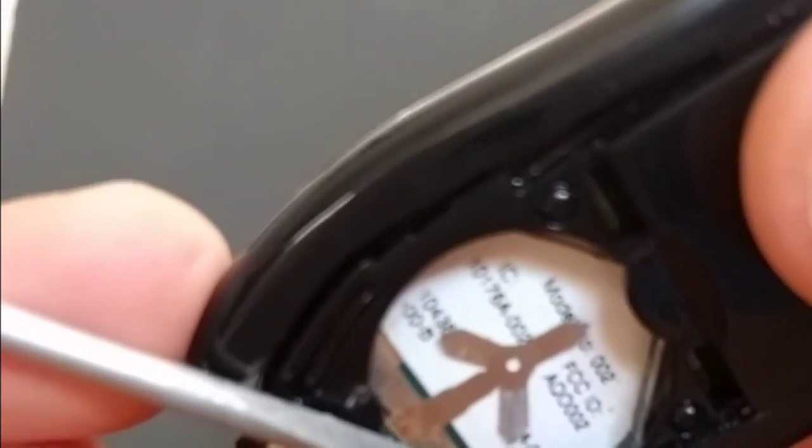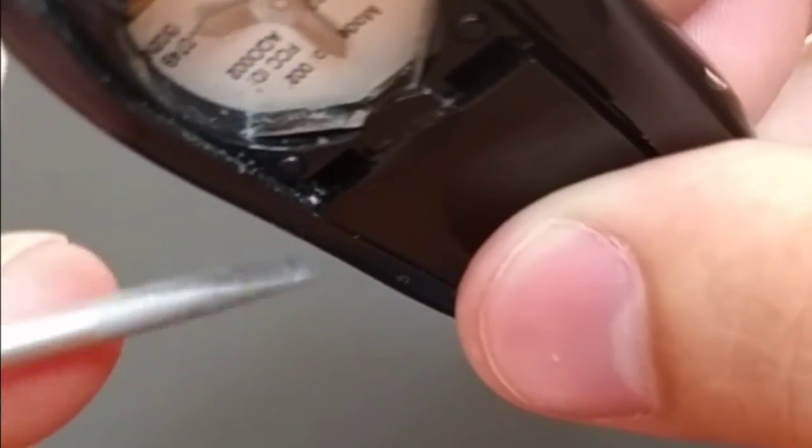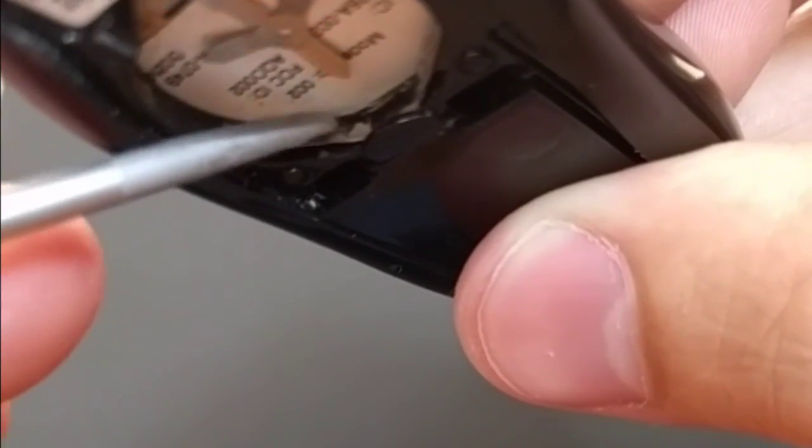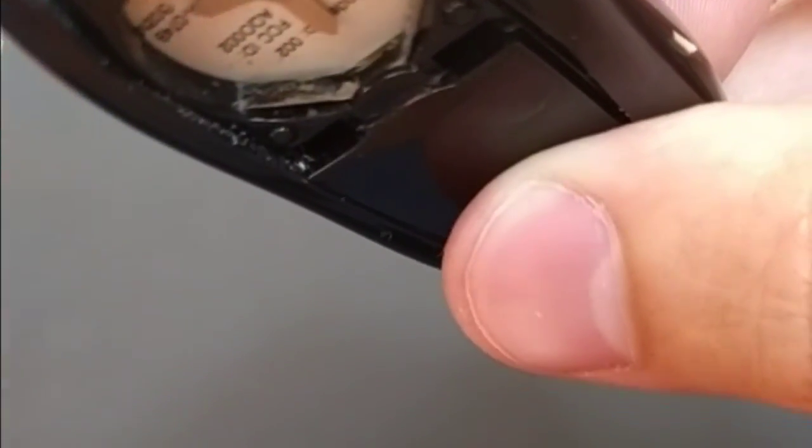Focus, come on camera. Maybe that'll do it. Yep, there we go. So you can see some rust right there, and there's also some corrosion right there on that contact.